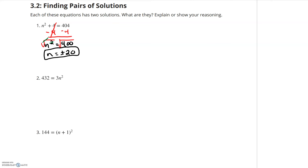Number two, we're going to do the same kind of thing. I like to make sure that I have my squares on the left-hand side — you don't have to. I'm going to rewrite this equation so that I have 3n squared is equal to 432, because I like my variable on the left-hand side. So I just flip sides.